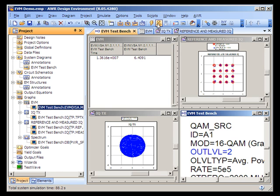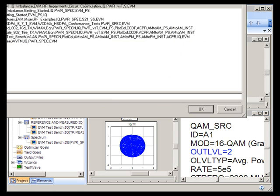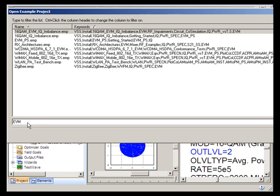For further information about making EVM measurements or working with VSS, you can go to File > Open Example and type in a particular subject. In this case, I typed in EVM, and you'll see several test benches you can read to learn more about making EVM measurements in VSS. The very first example project will also show you how to co-simulate VSS with Microwave Office to make an error vector magnitude measurement.